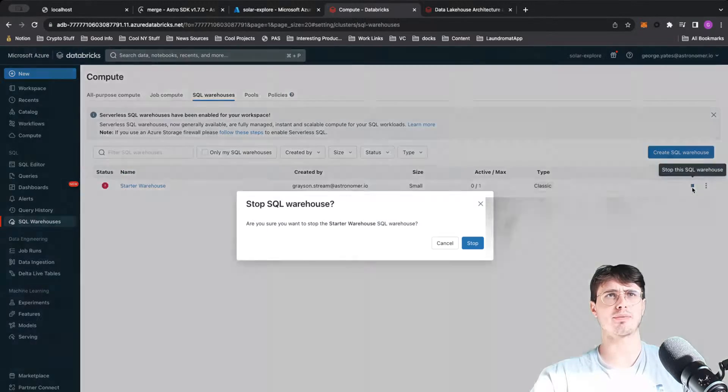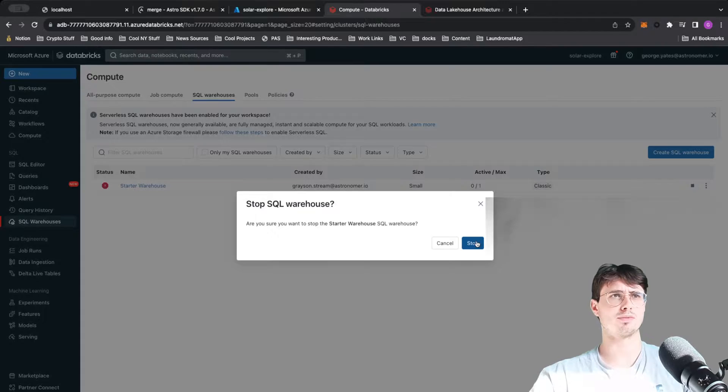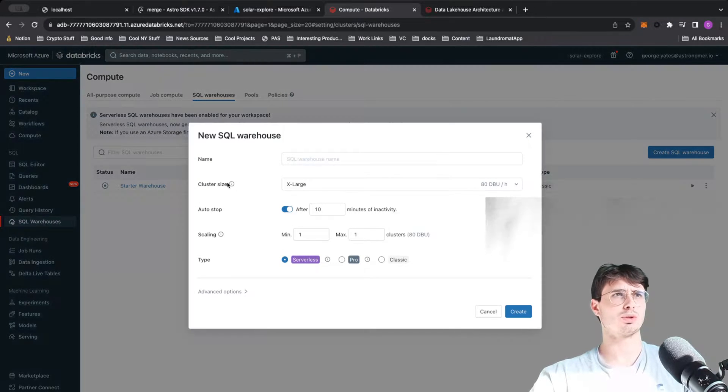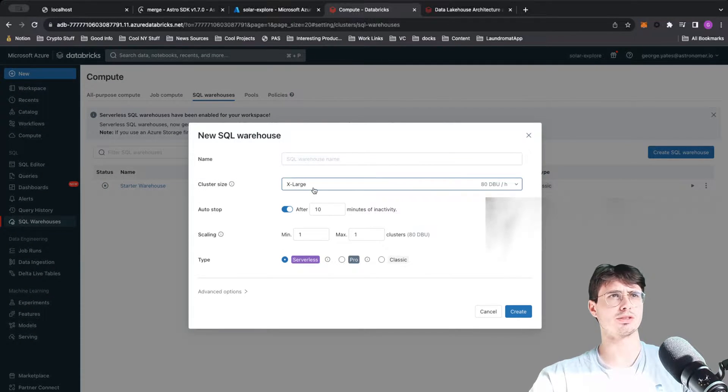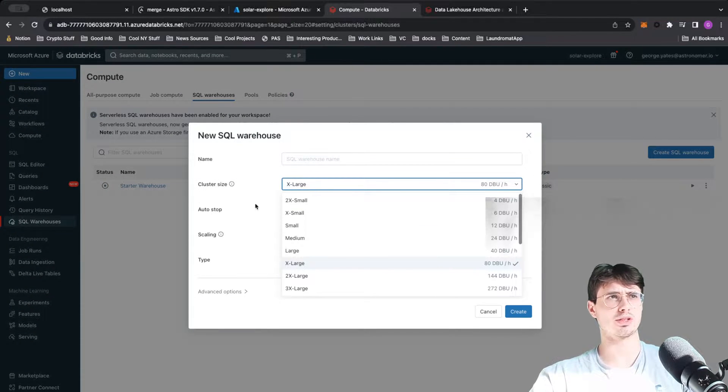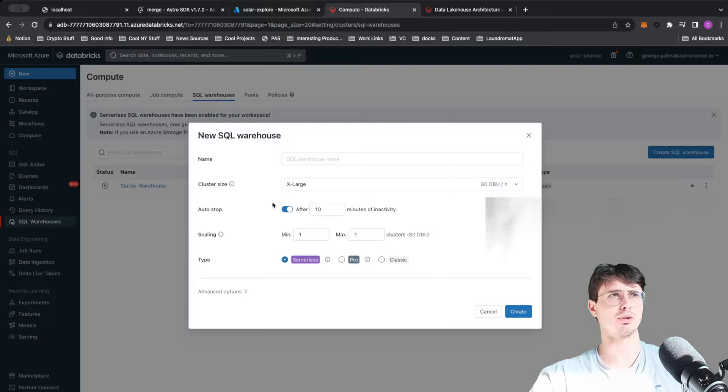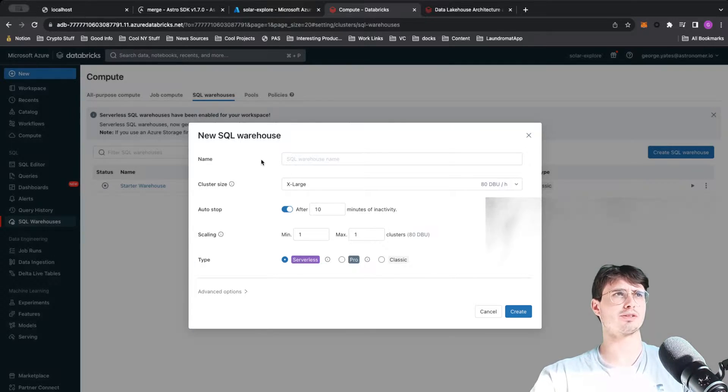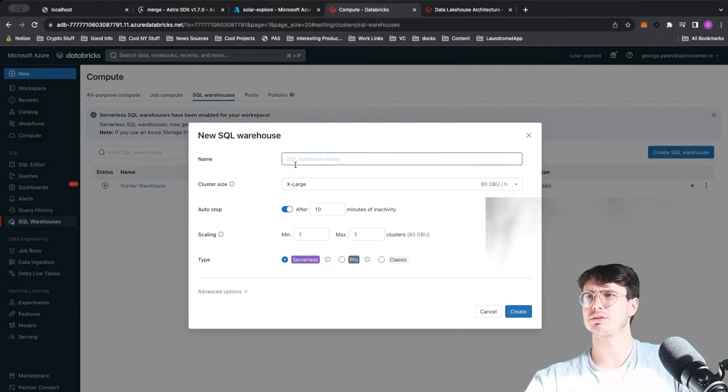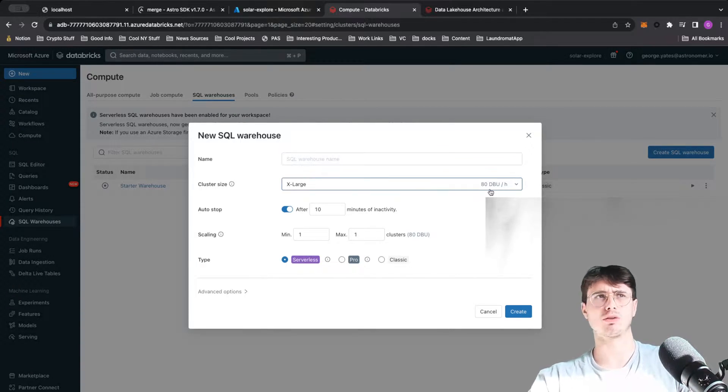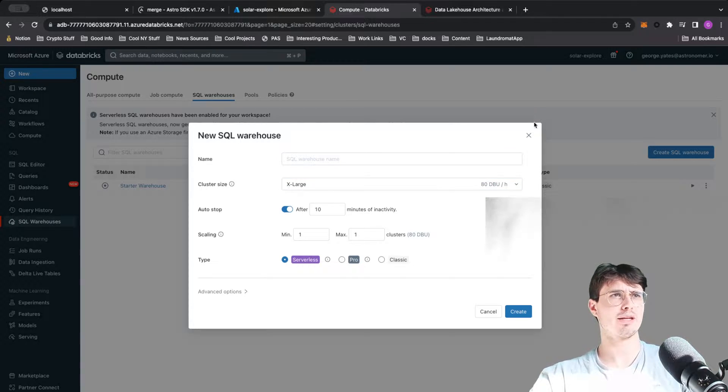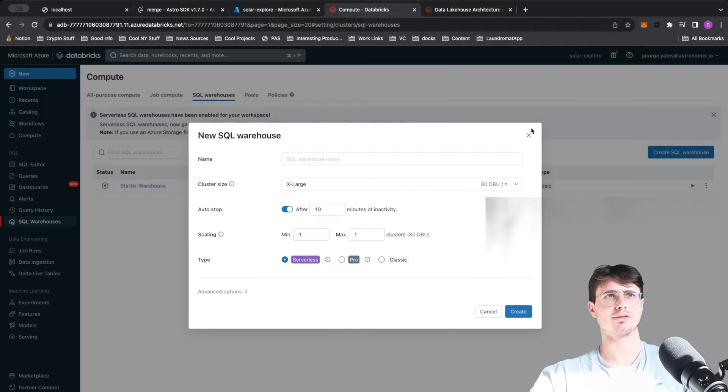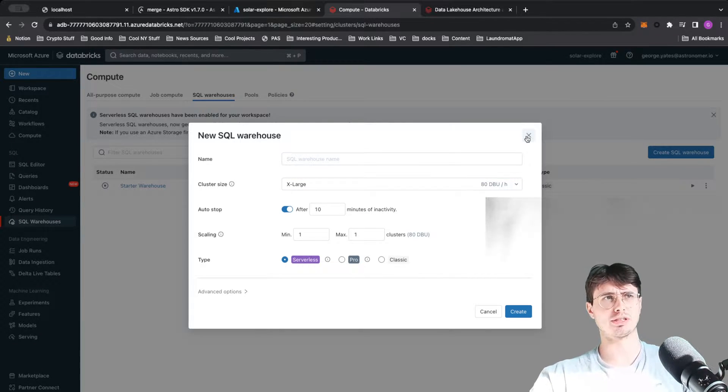You can also go in and add additional SQL warehouses. Stop this one, create a new one. Here you can choose a different cluster size. These are basically serverless warehouses that are able to store all of your back-end data and do it a little more efficiently than putting it into a Spark cluster.